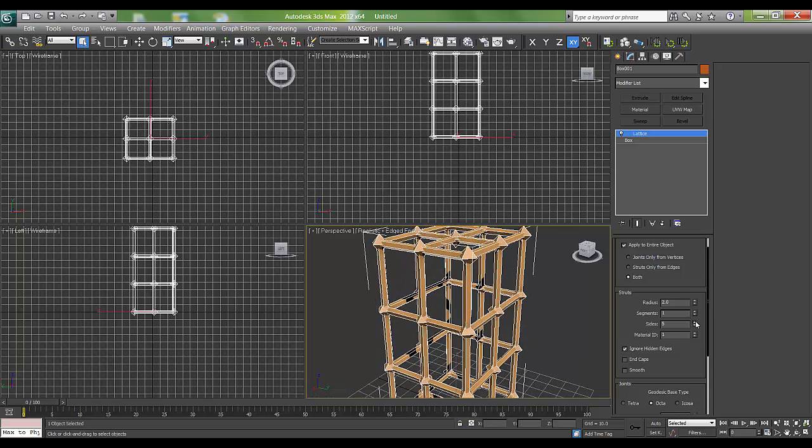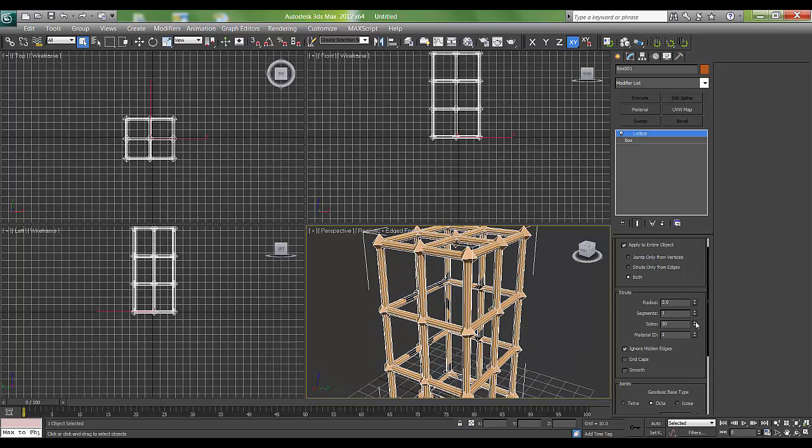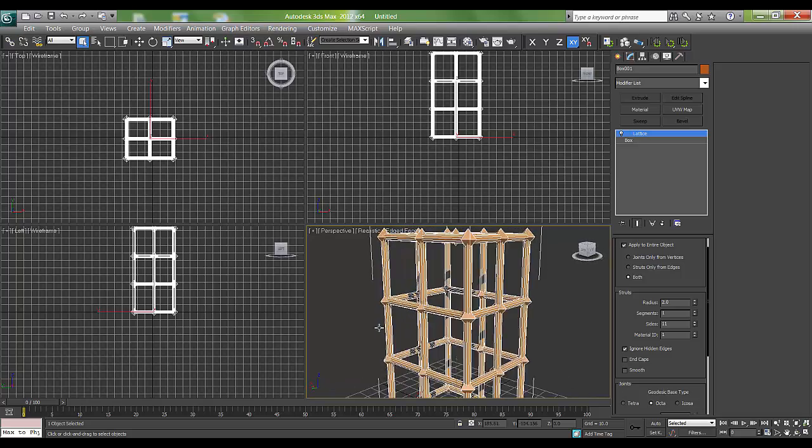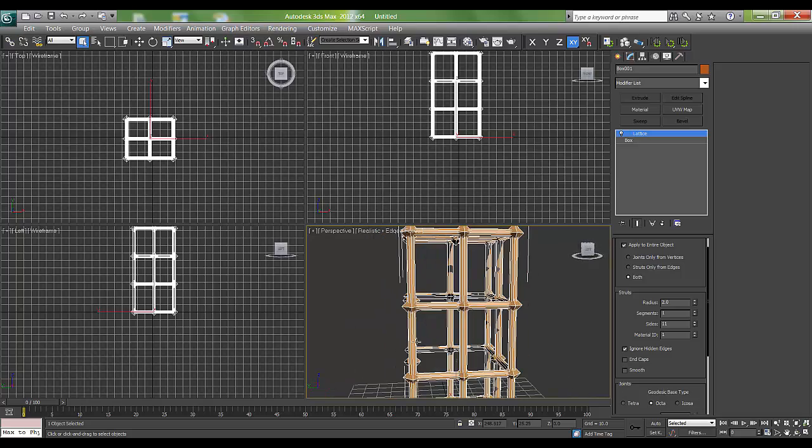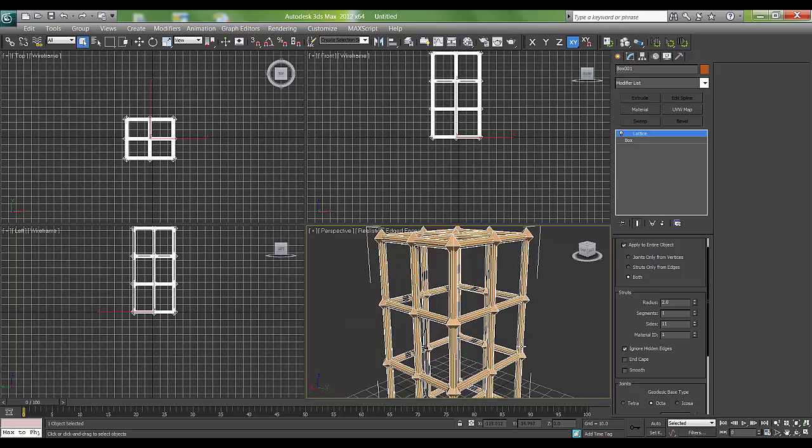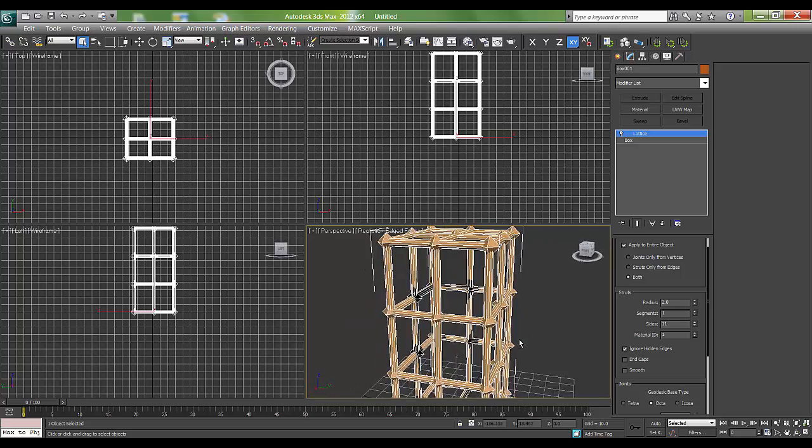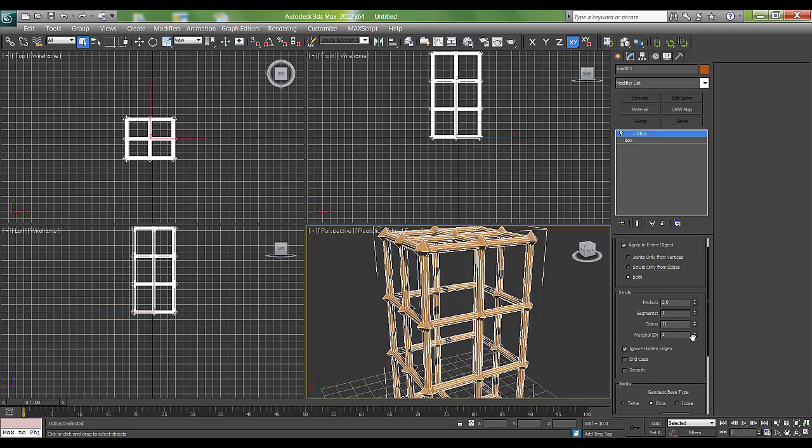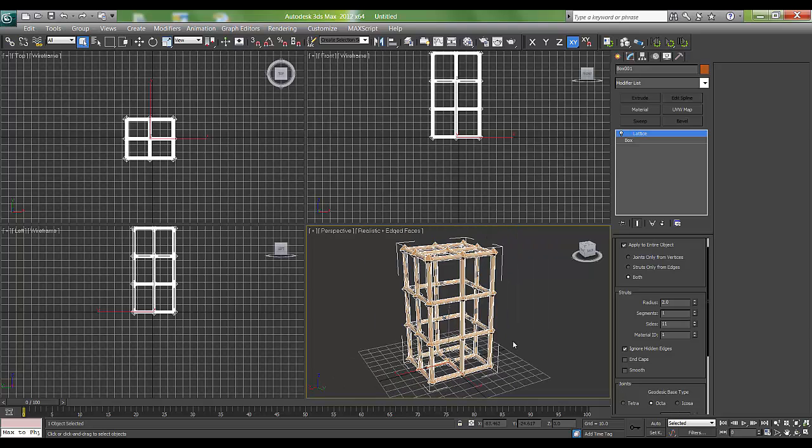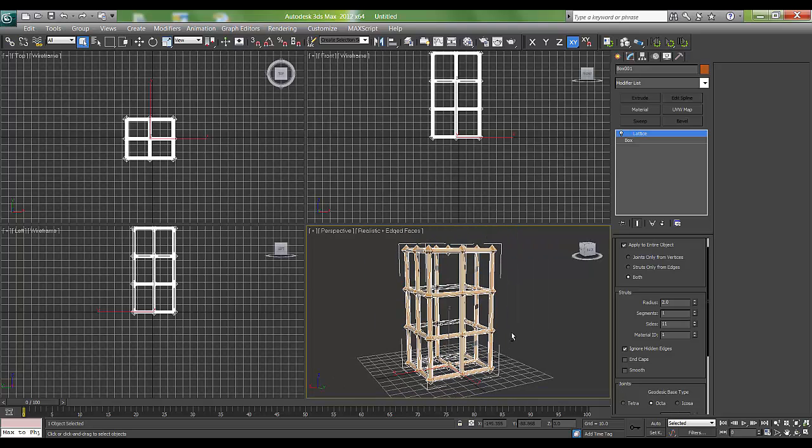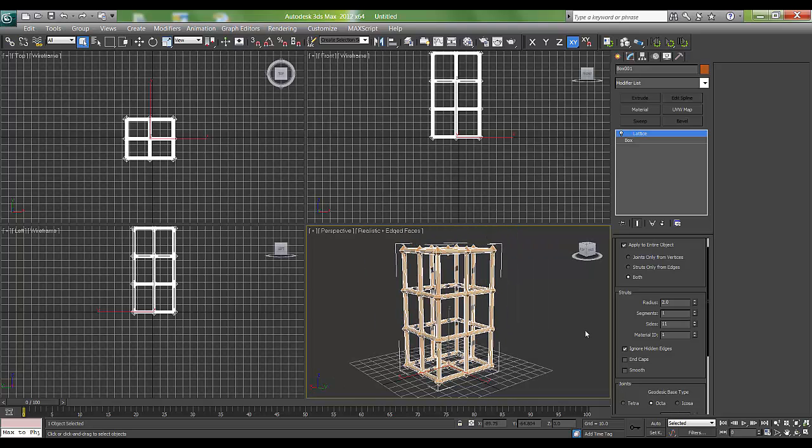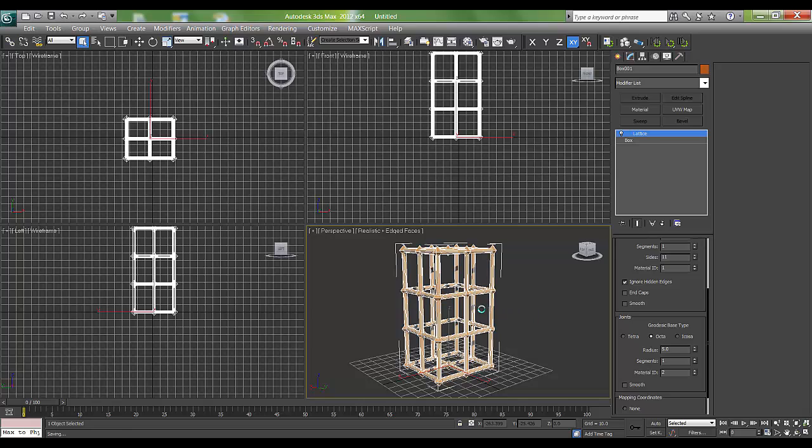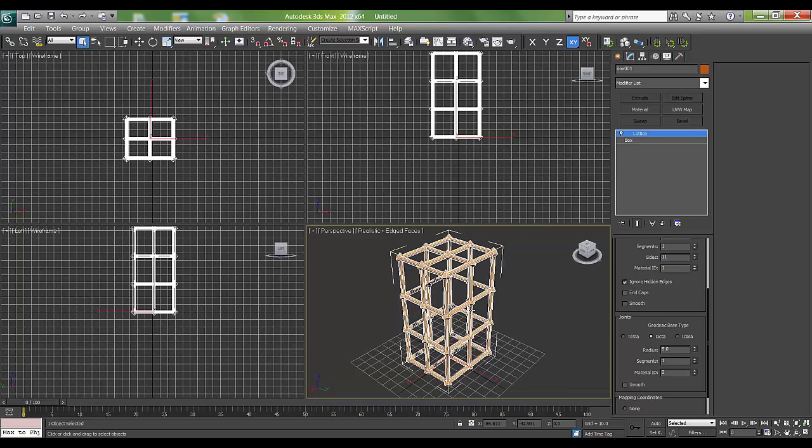There are material IDs as well. You can place different material IDs - one material ID for this, two material ID for joints, different material IDs for them.